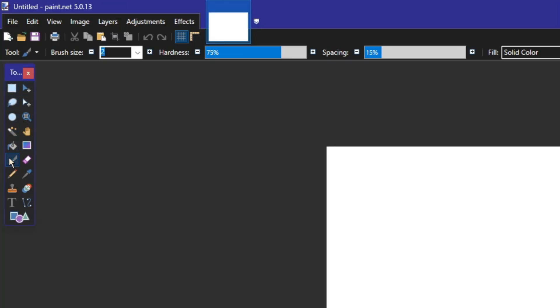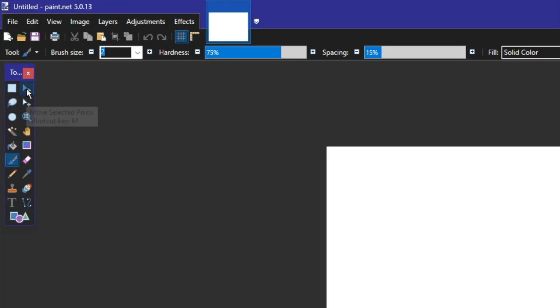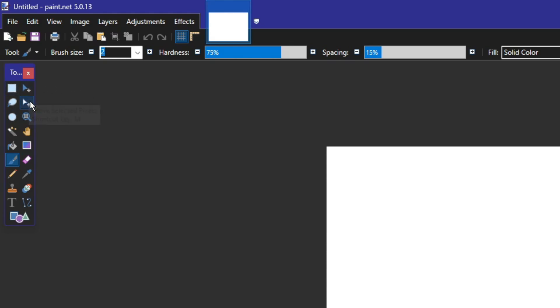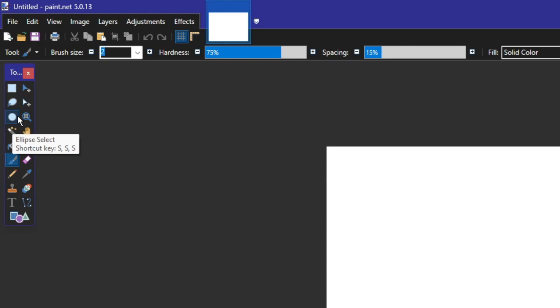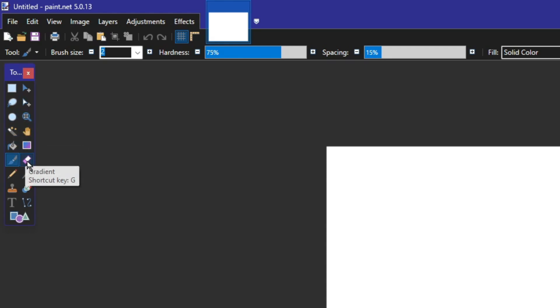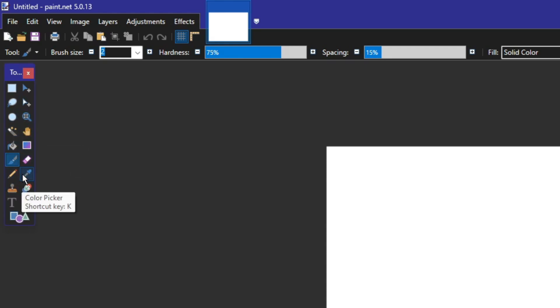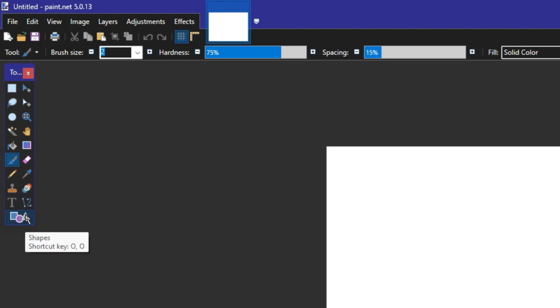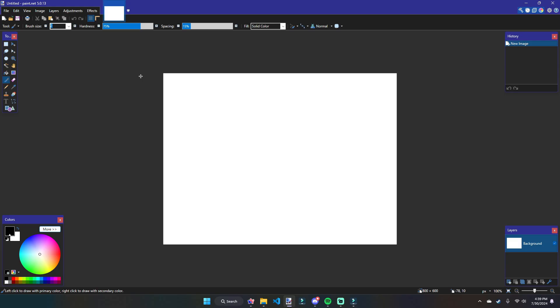To start things off, we're going to want to take a look at what tools we have, which is right over here in the upper left-hand corner. It's our toolbox that contains 19 different tools. Those tools are respectively: rectangle select, move selected pixels, move selection, lasso select, ellipse select, zoom, pan, magic wand, paint bucket, gradient, eraser, paintbrush, pencil, color picker, recolor, clone stamp, text, line/curve, and of course shapes.